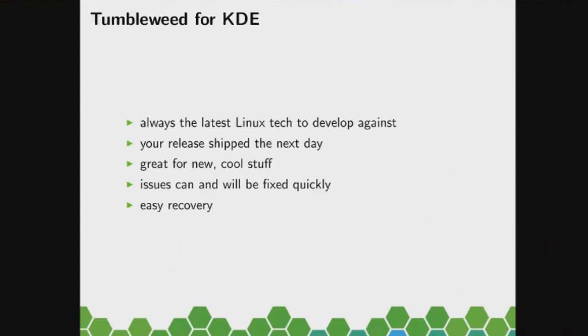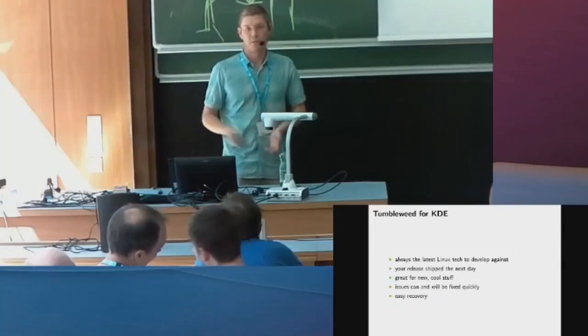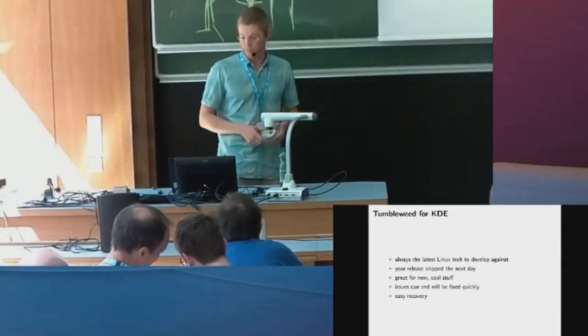And if there are any issues, they can and will be fixed quickly because developers use that system. So whenever something breaks, they are interested to get that fixed as quick as possible, and since it's rolling, the fix will be there the next day.